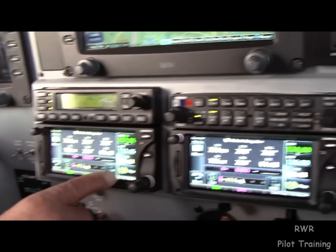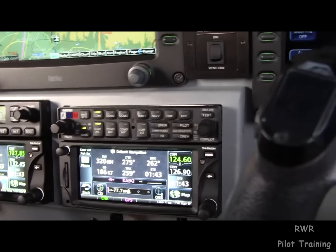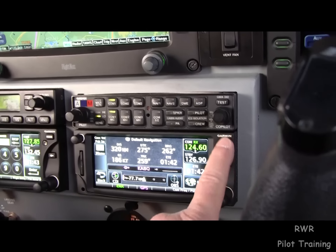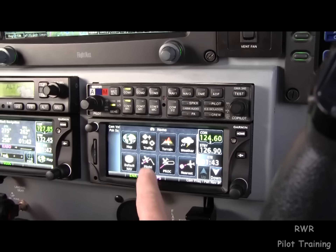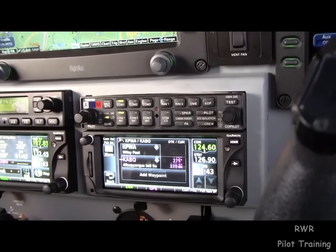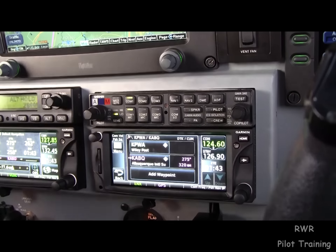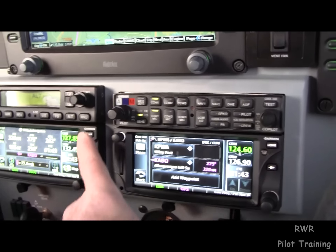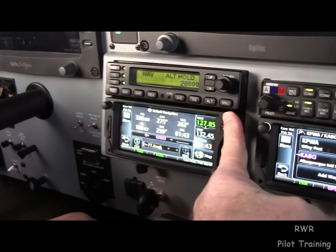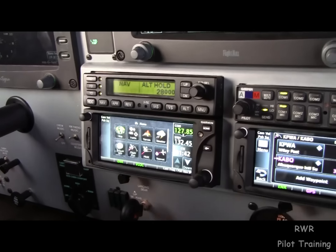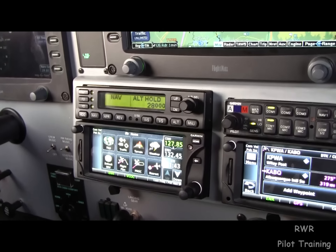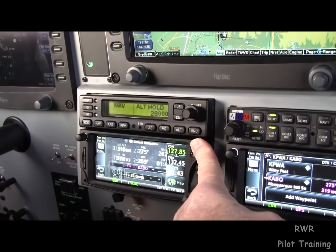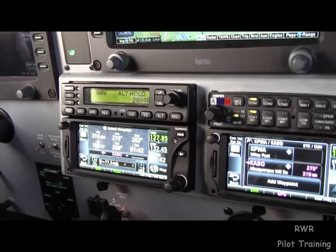In this installation, since we have two of them, I'd recommend that you cross-fill them, which is what we're doing, and that you consider displaying flight plan on one page and the default nav on the other — which is a press-and-hold feature to get to that default.